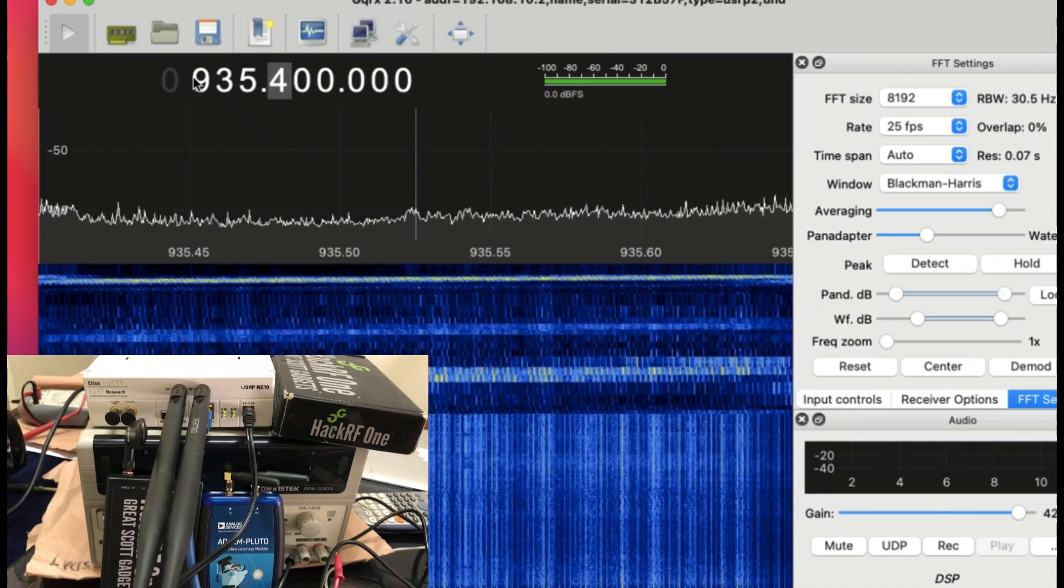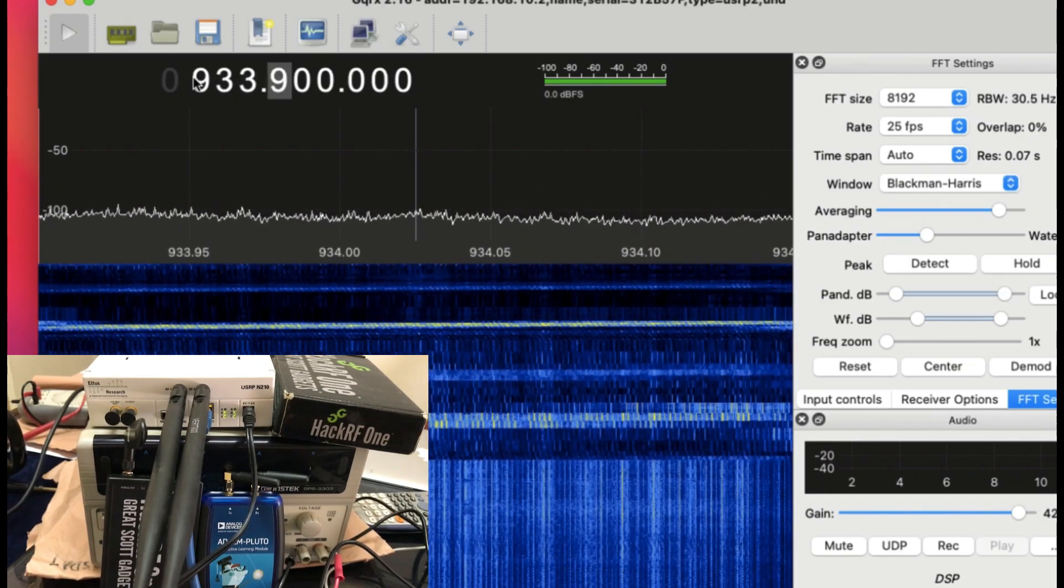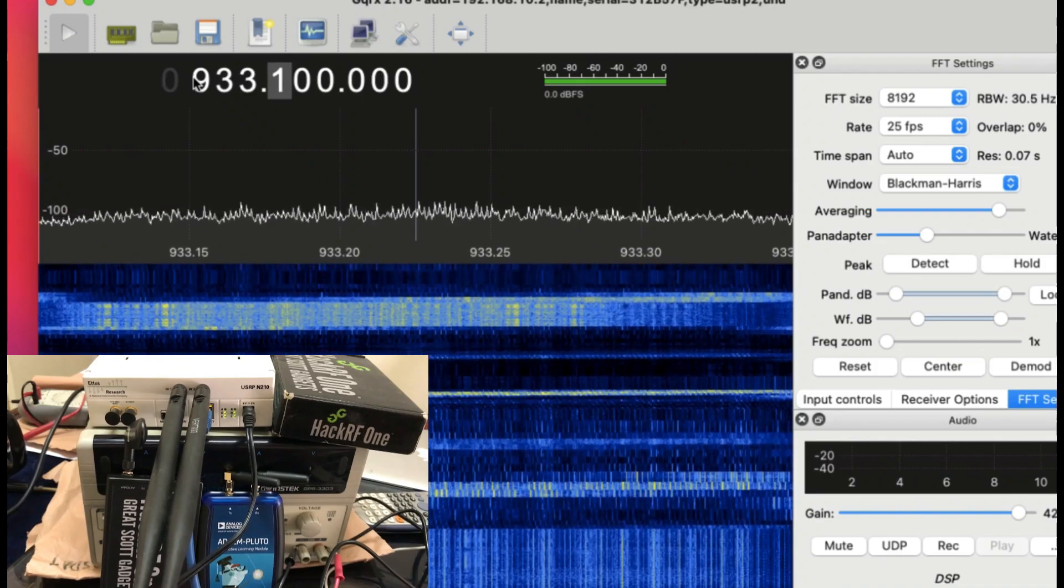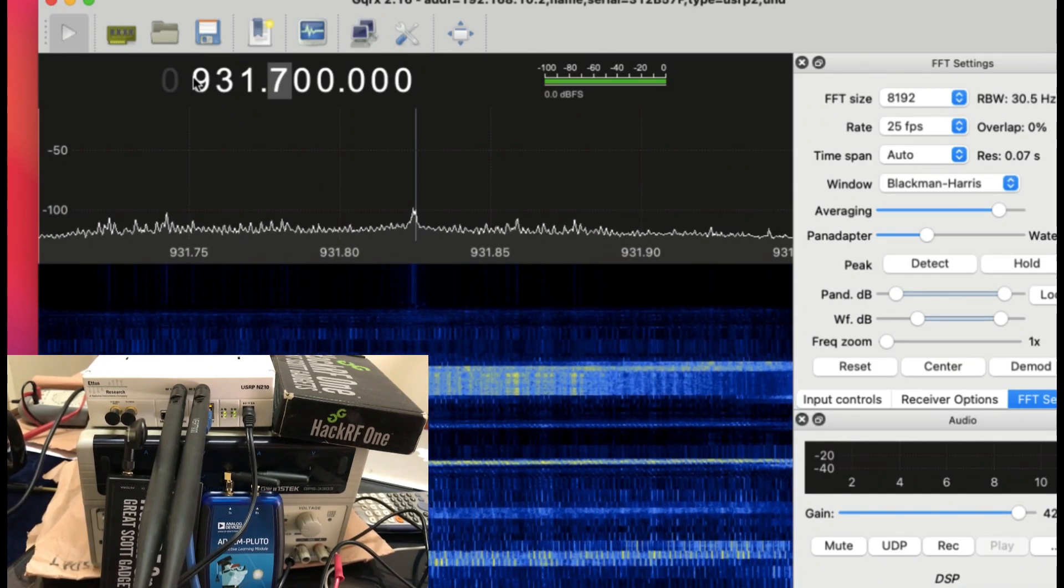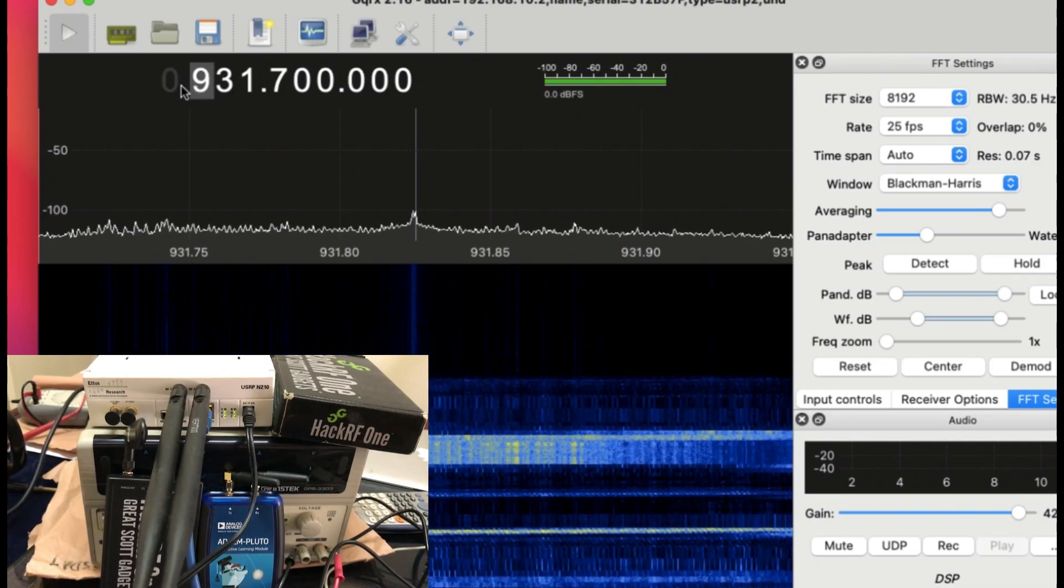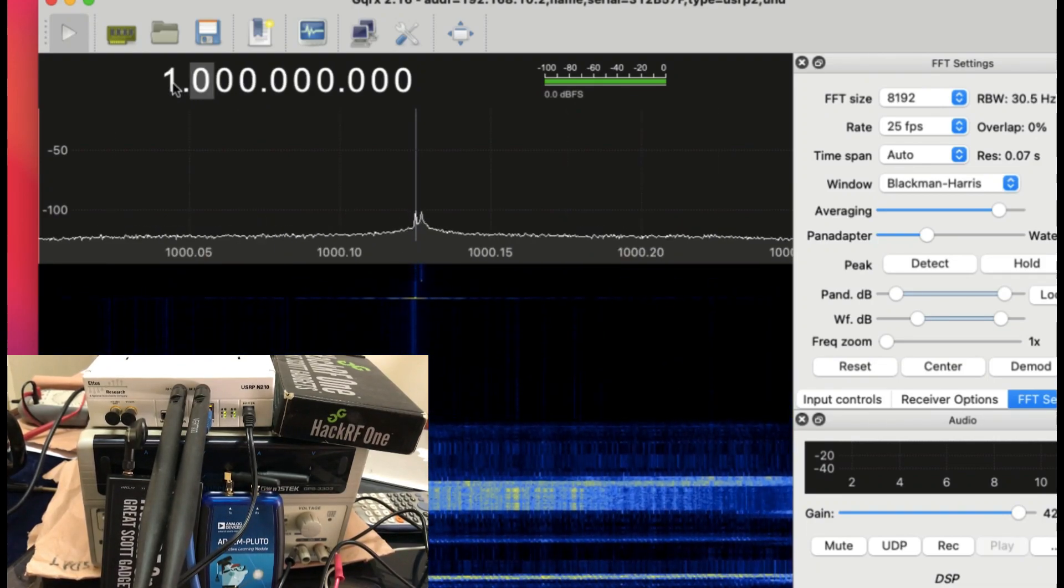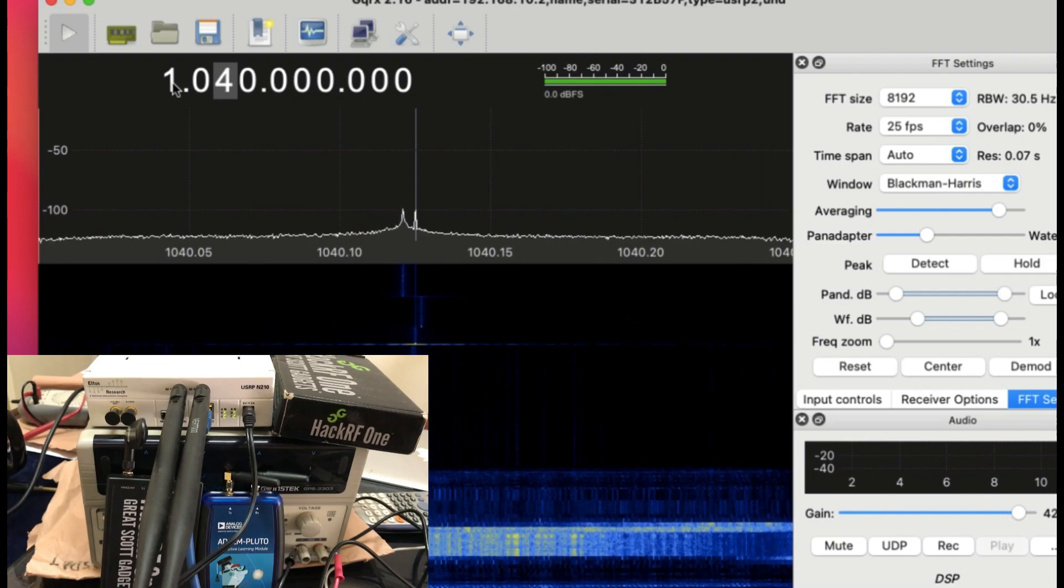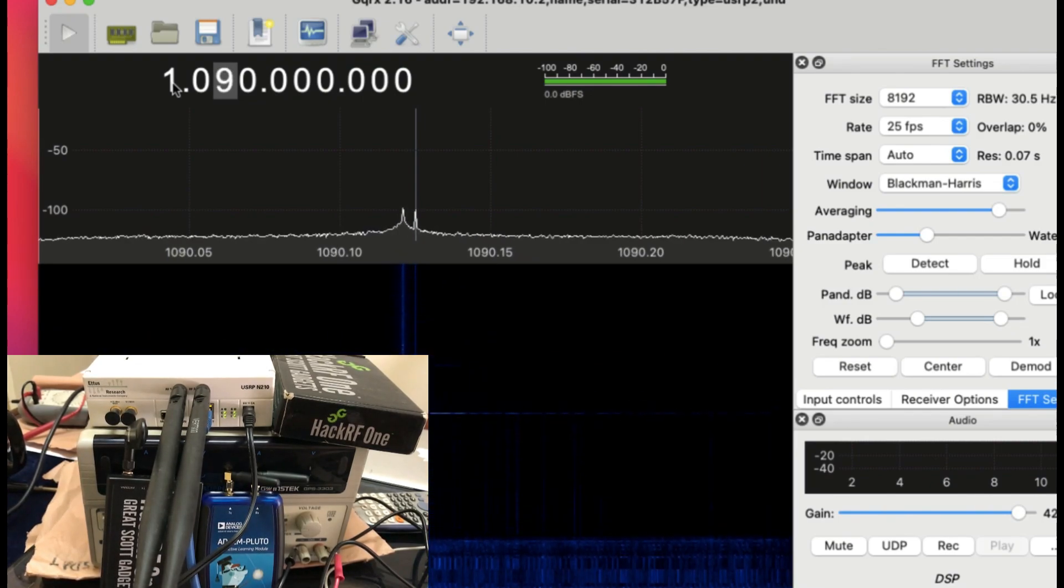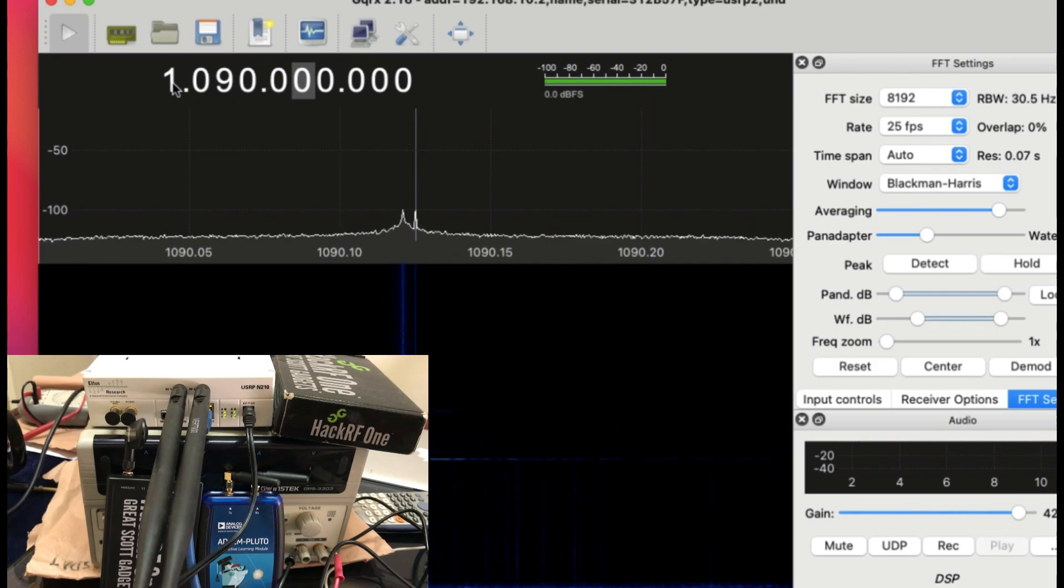Basically it's a giant spectrum analyzer where you can change whatever frequency. Let's try somewhere around 1090. Will I be able to capture any information on that? There's nothing much here.